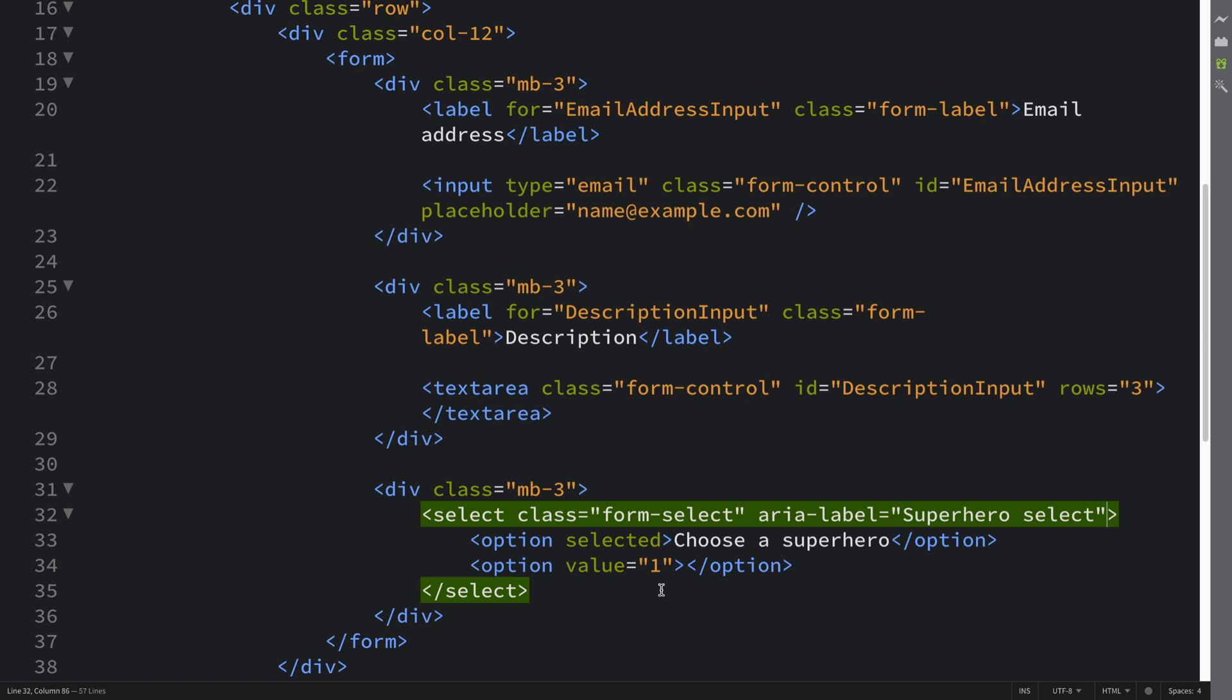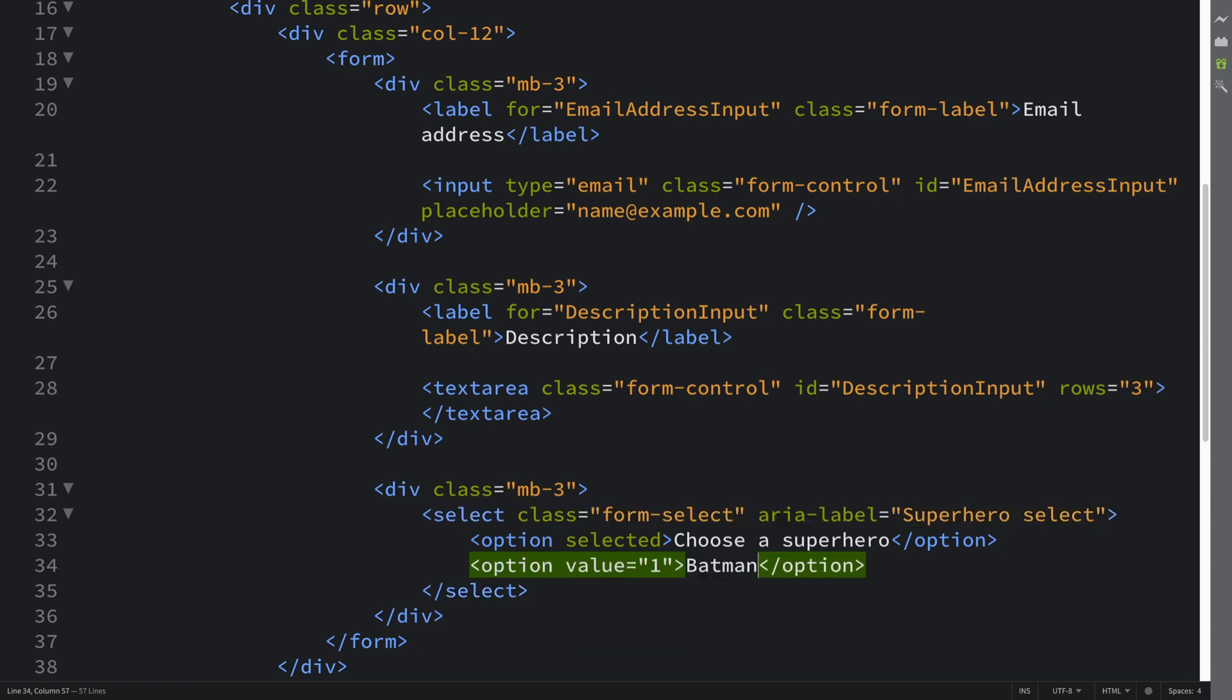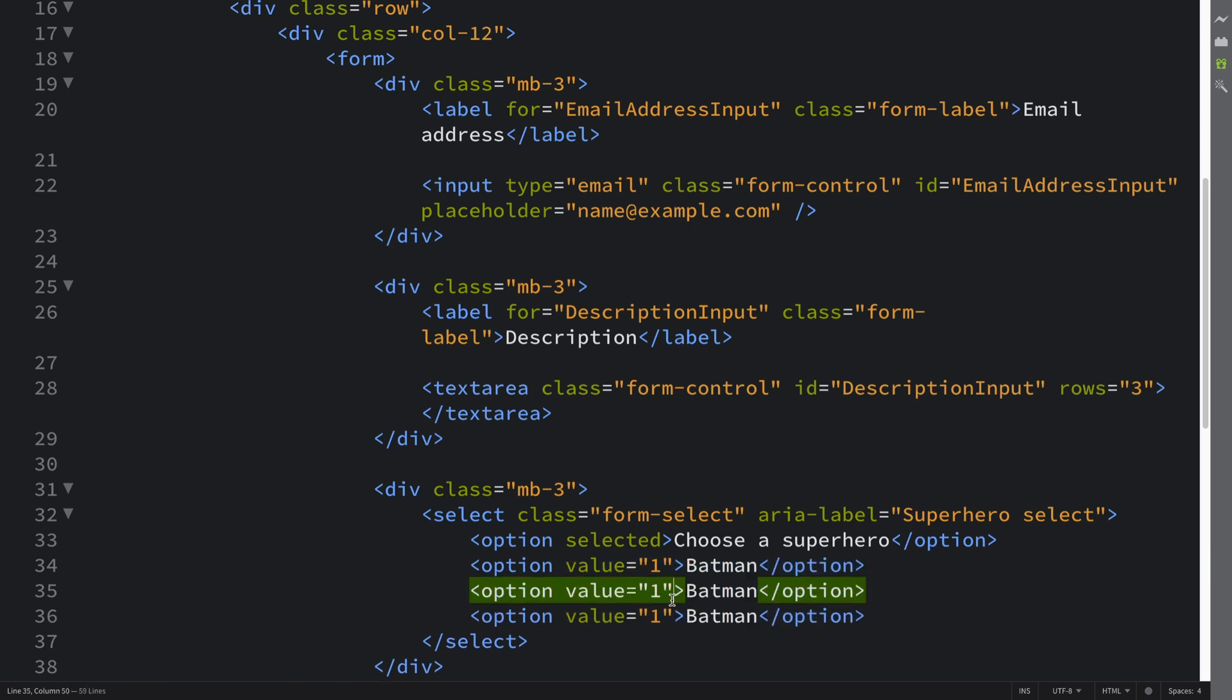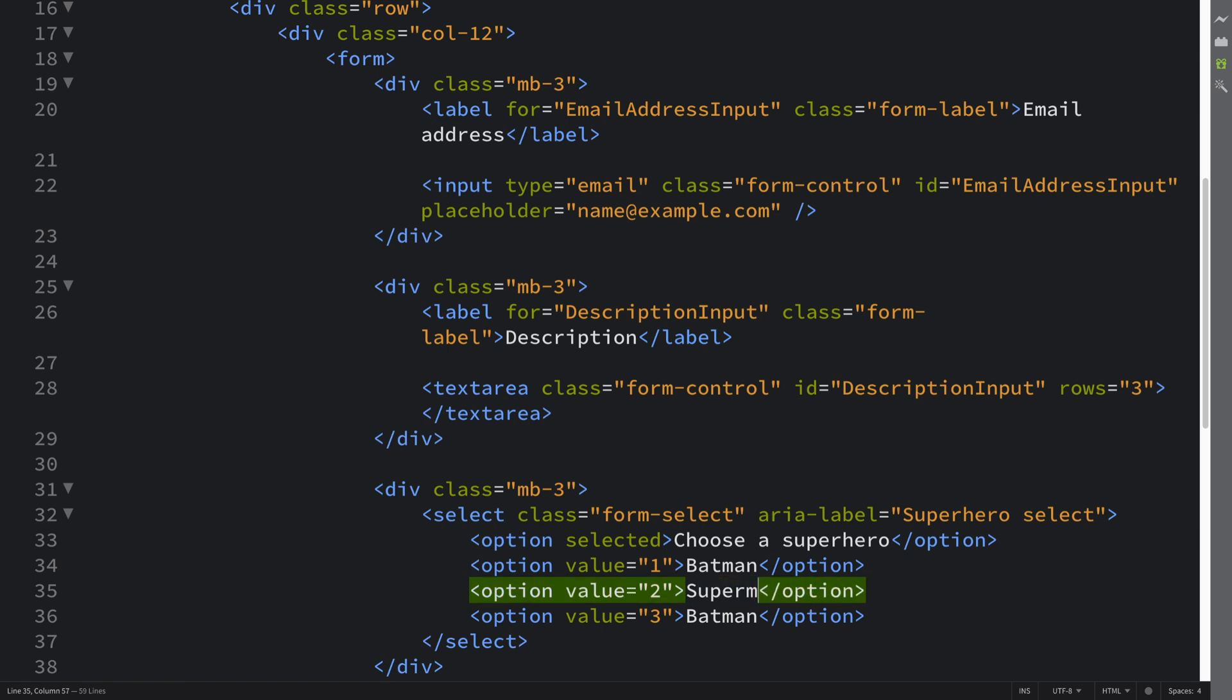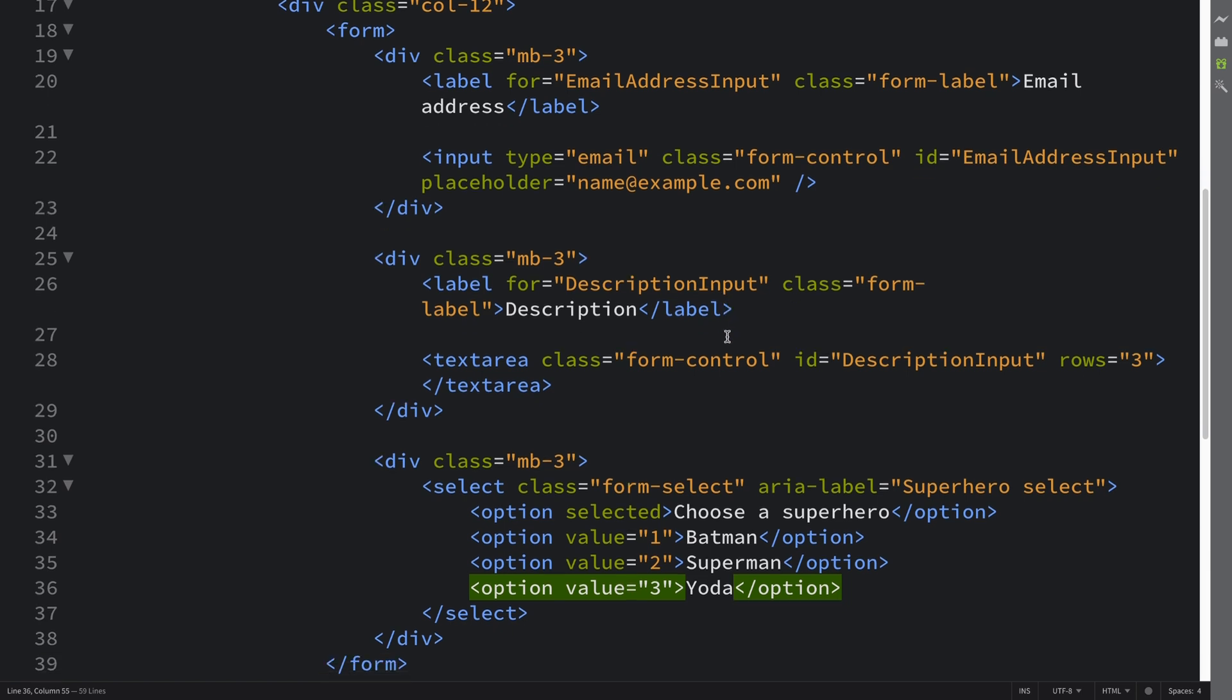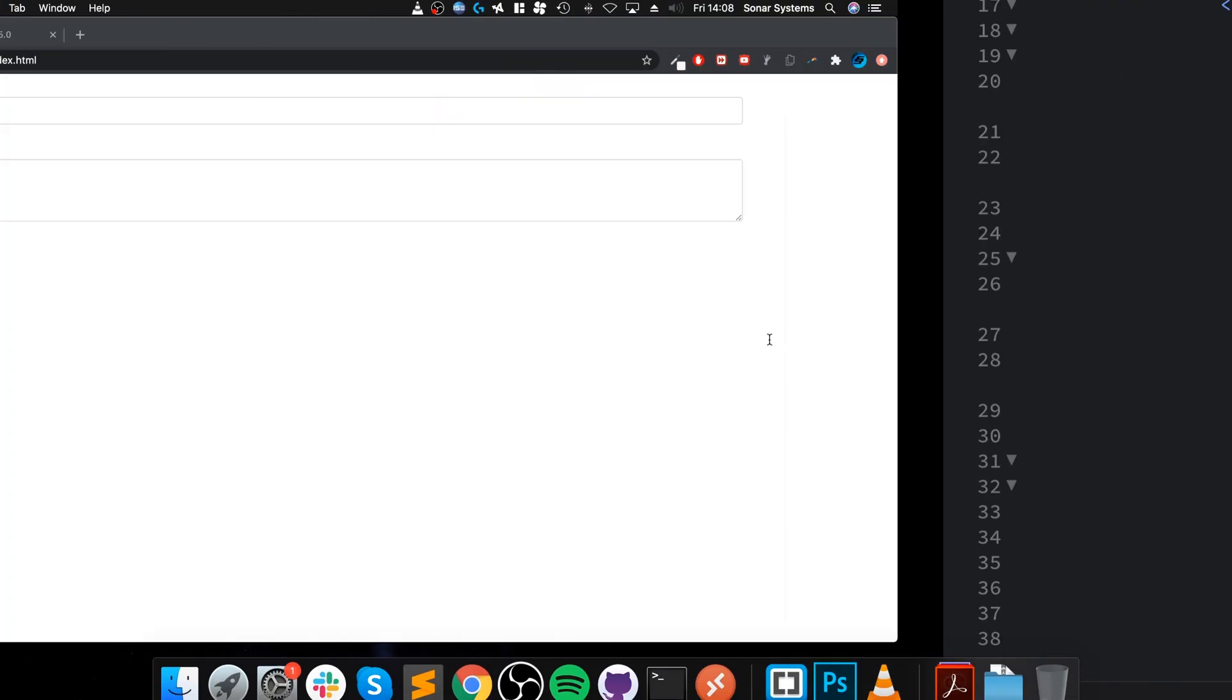Value='1' might correspond with Batman, for example. Let me duplicate this. I'll have a total of three options, but you can have as many as you want. Let's say '2' corresponds with Superman, and '3' corresponds with Yoda. The values are just for our checks, not for the user.